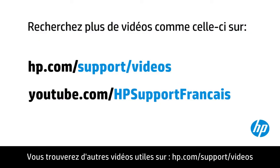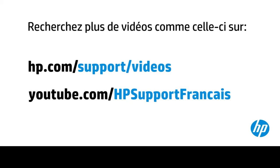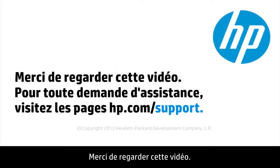You can find additional helpful videos at hp.com/supportvideos and on our YouTube channel, youtube.com/howto4u. Thank you for viewing this video.